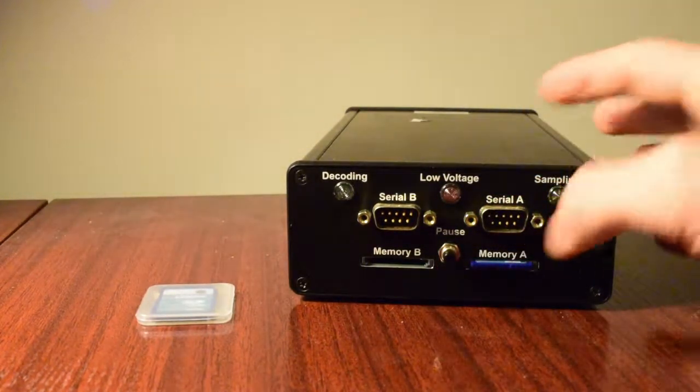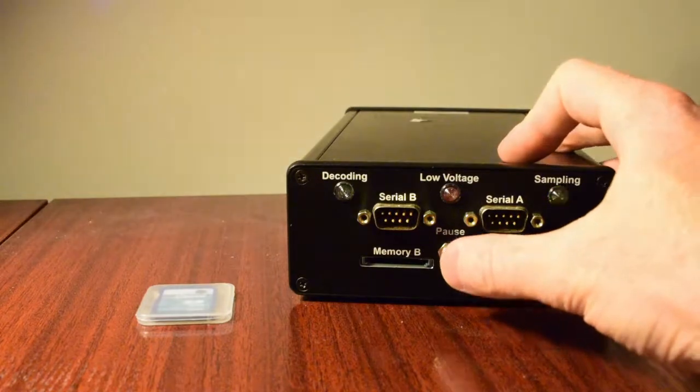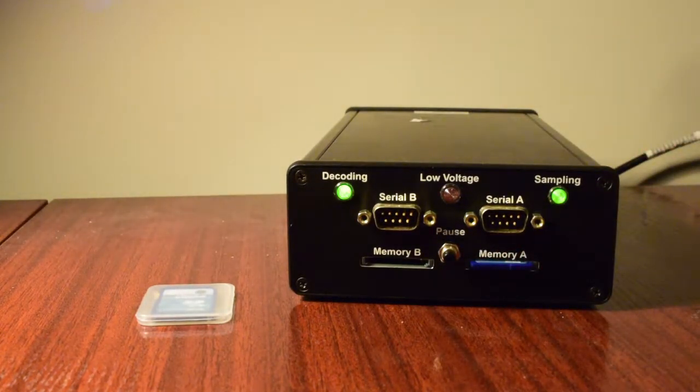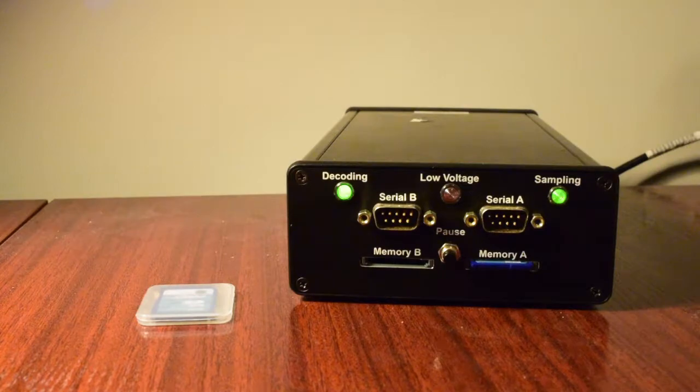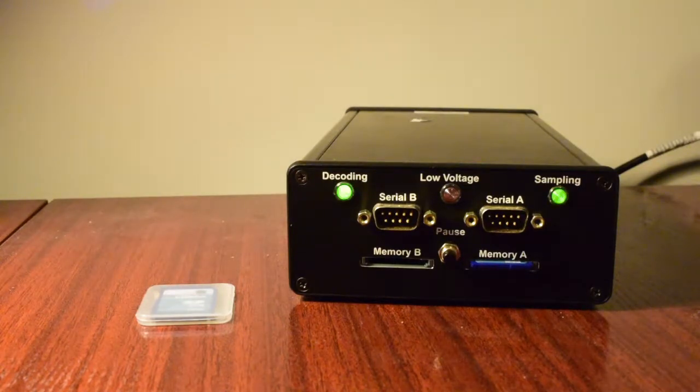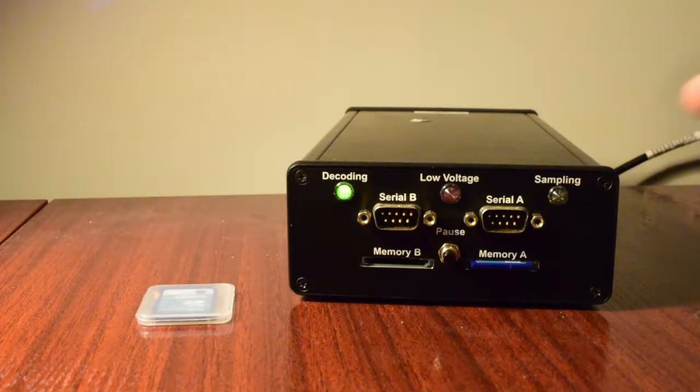And then when you unpause here, you're going to see these lights do some funny things. And that's going to be the firmware uploading. And once it's done, both lights will shut right off.